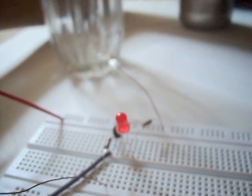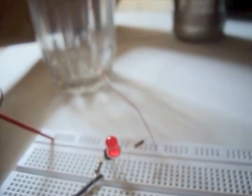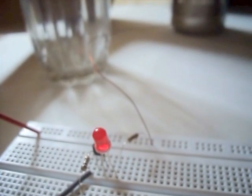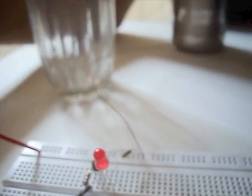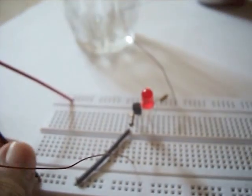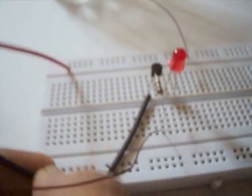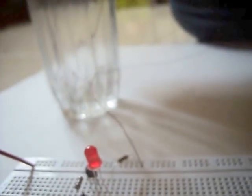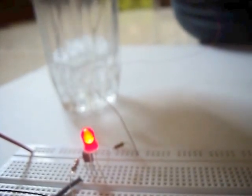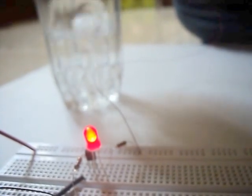Now, we will power up the circuit. As I add water to this glass, the LED will light up.